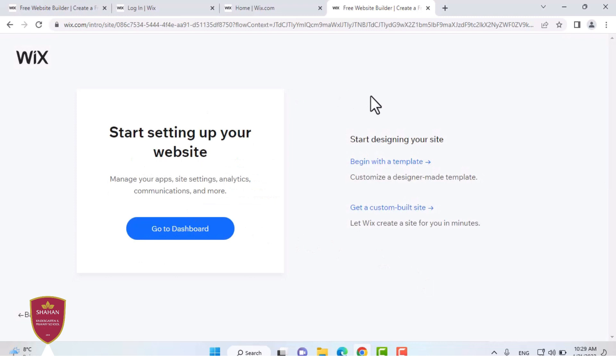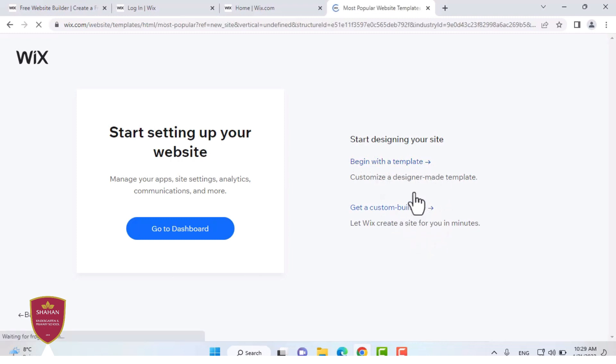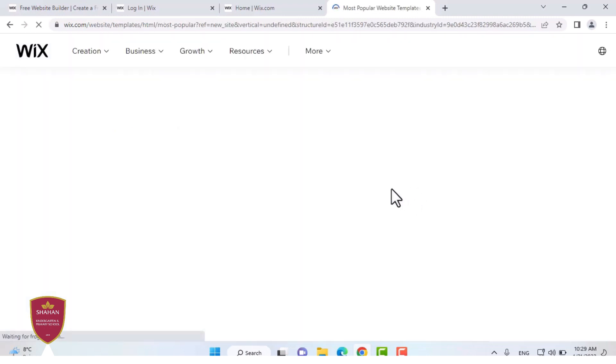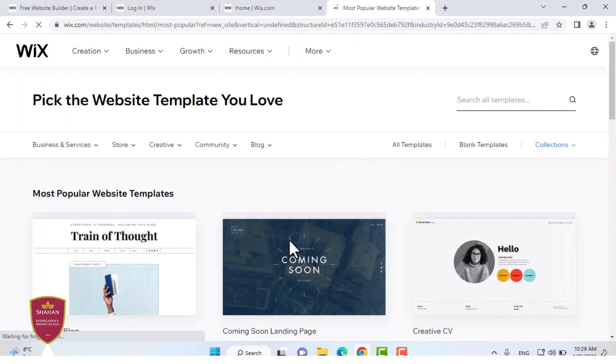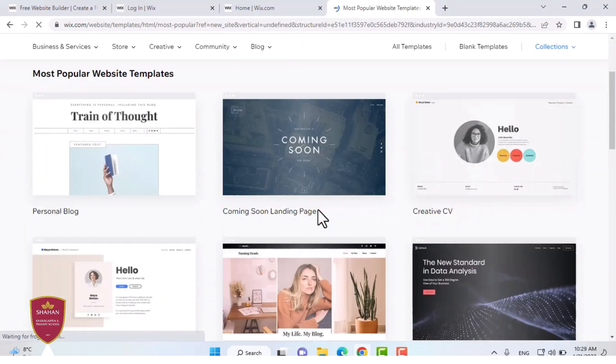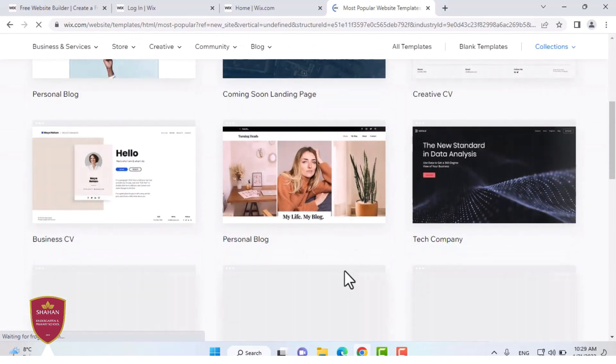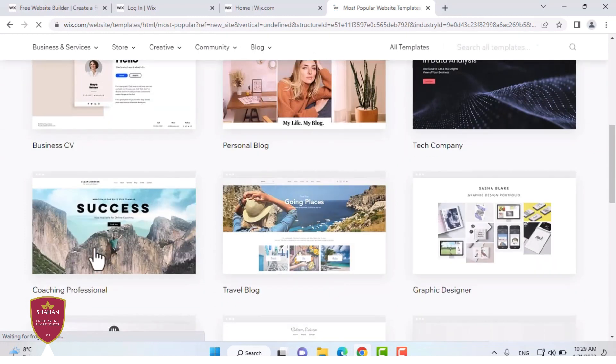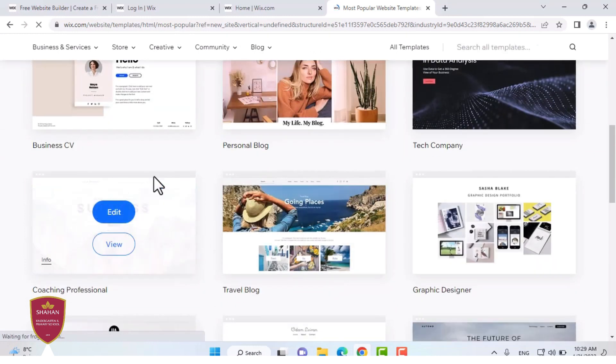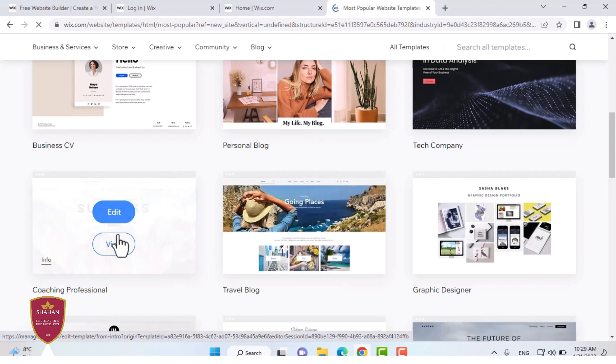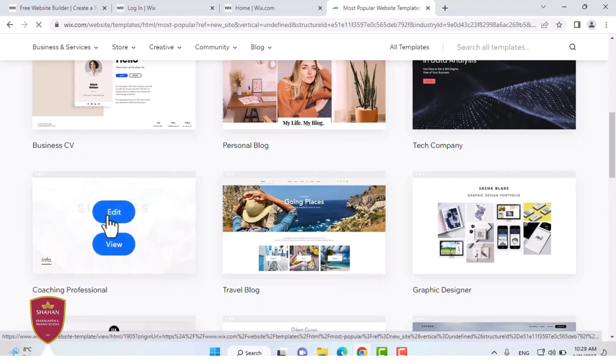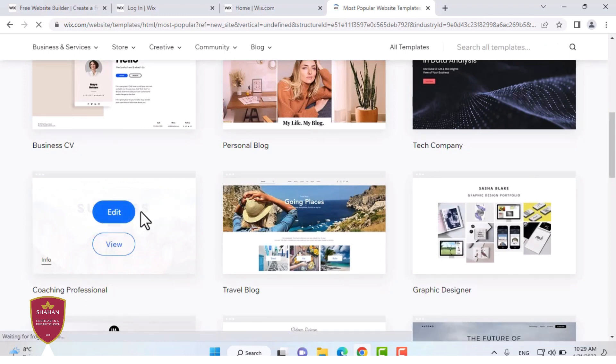When you're met with the screen, you can press Begin with Template or you get a custom built site. A custom built site takes longer time, but it will look better for the thing that you're trying to make. A template is for a quick and easy site. I'm going to be using this site. You can either view it or edit it. But I'm going to edit it because I want this to be my site.